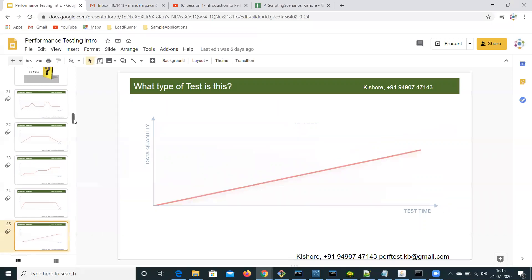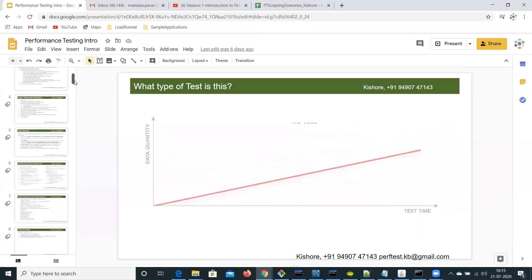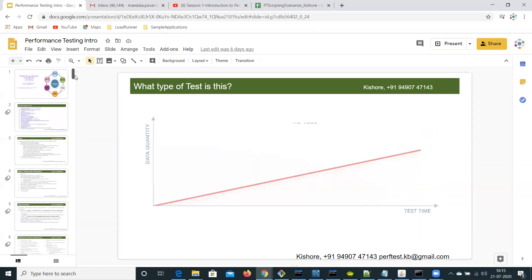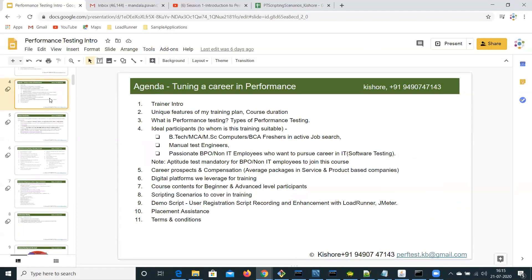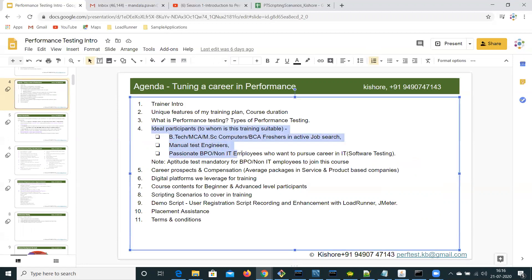In the next session, going back to the agenda, let me quickly cover the other agenda topics. I explained my introduction, unique features of my training plan, performance testing, and types of performance testing. I also explained who the ideal participants are. Coming to career prospects and compensation.